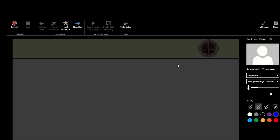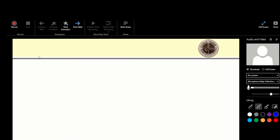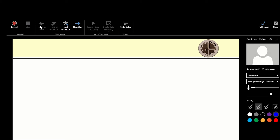After clicking the Record Slide button, this is the screen you get. Here we have the Record button — when I'm ready I'll click on Record — and the Stop button. Then we have the Previous Slide, Previous Animation, Next Animation, and Next Slide buttons. You also have a place where you can review your recordings and see whether they add up.